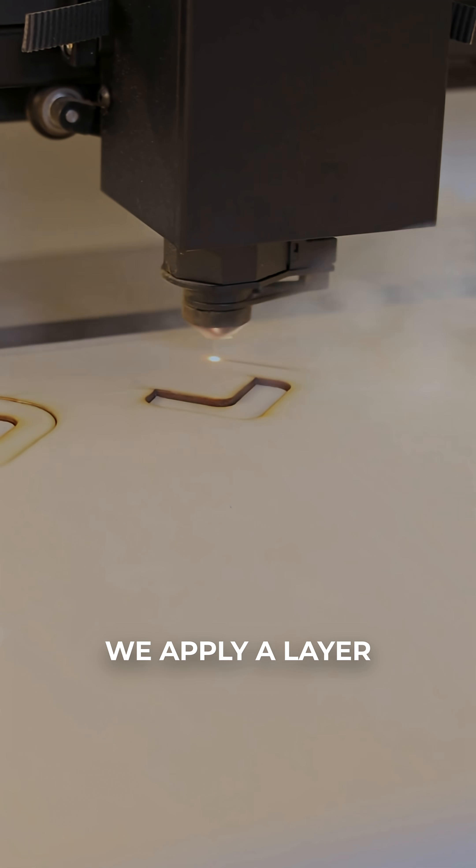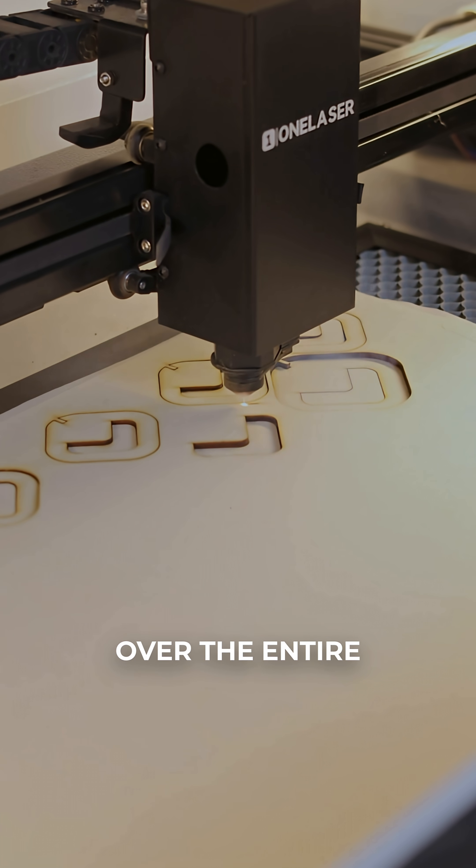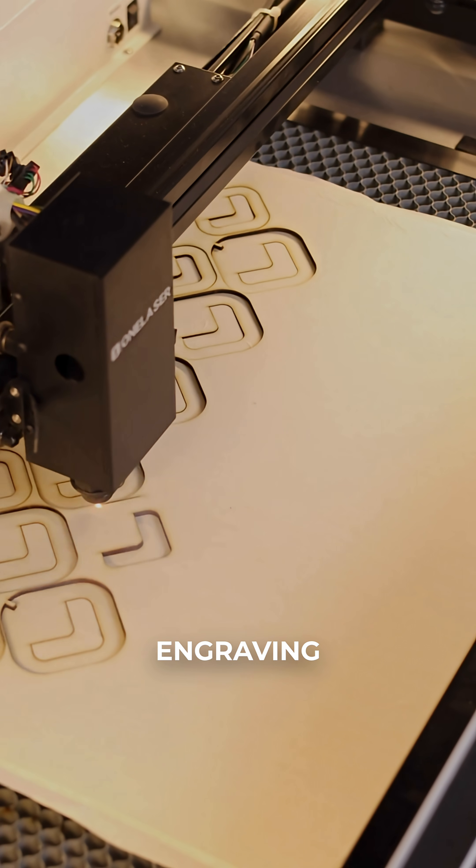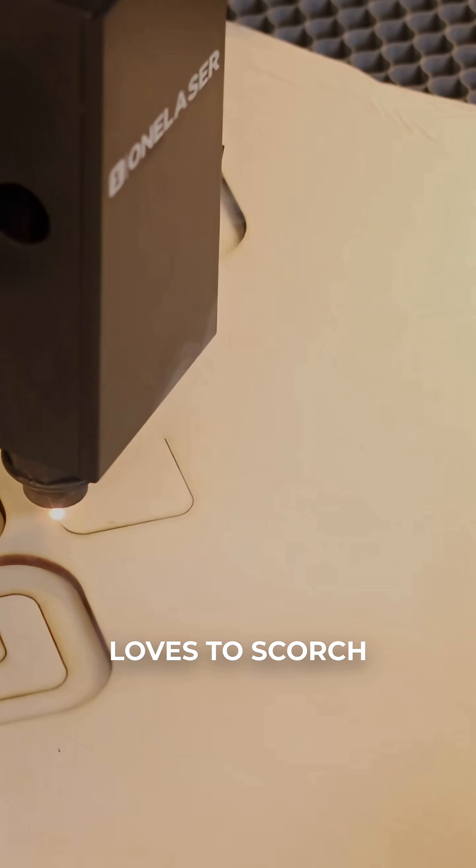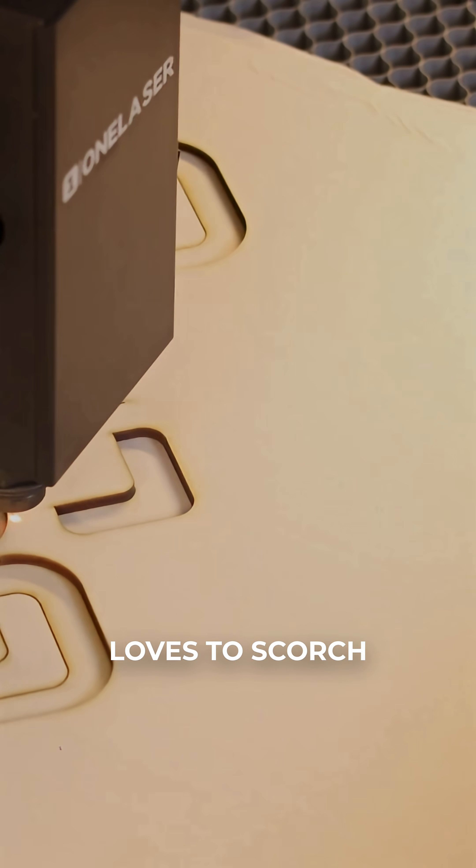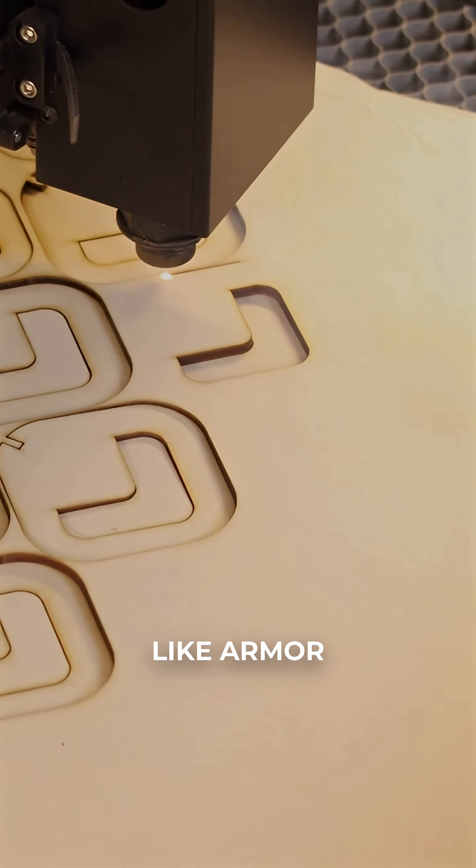We apply a layer of masking tape over the entire sheet before engraving. Why? Because maple loves to scorch and masking acts like armor.